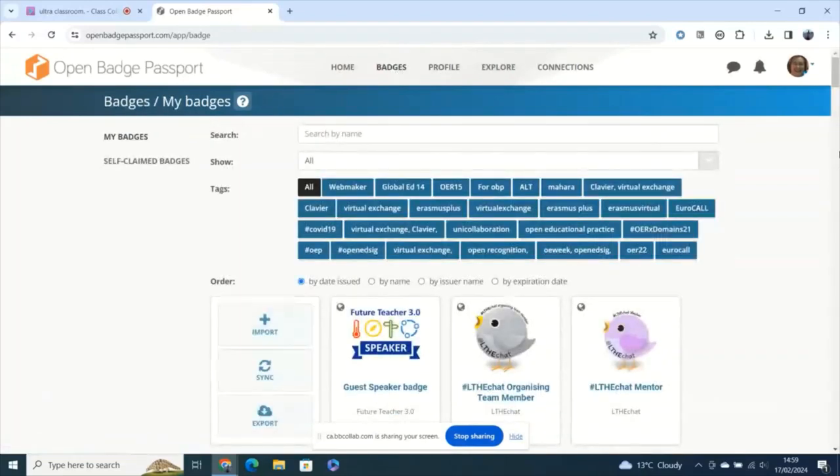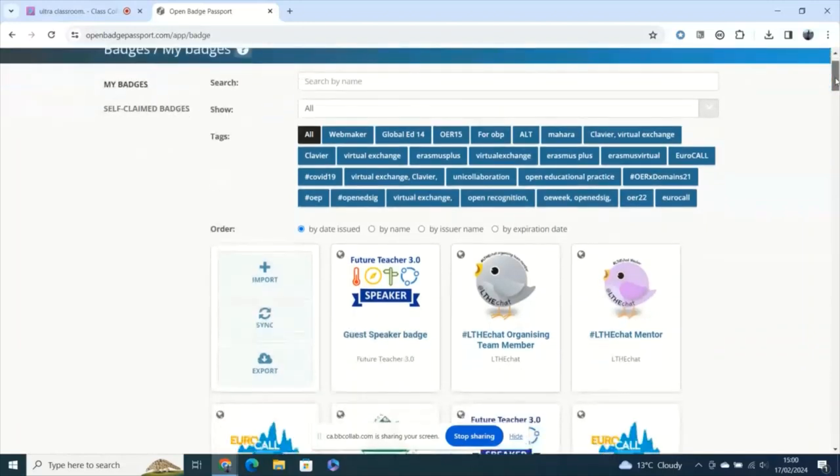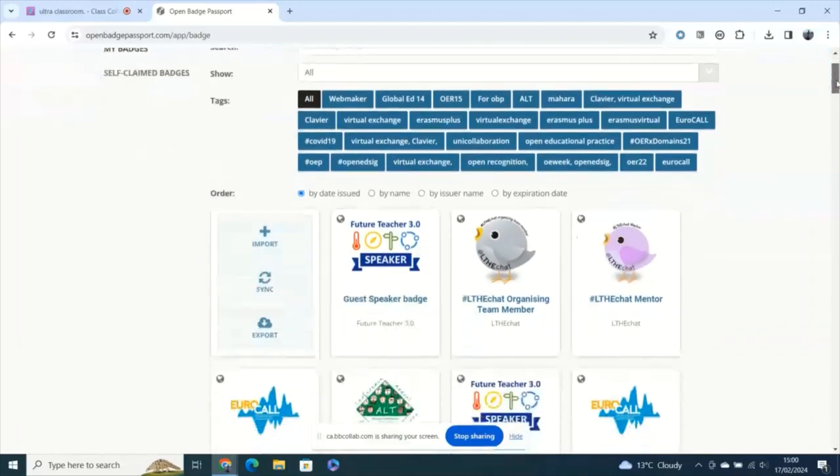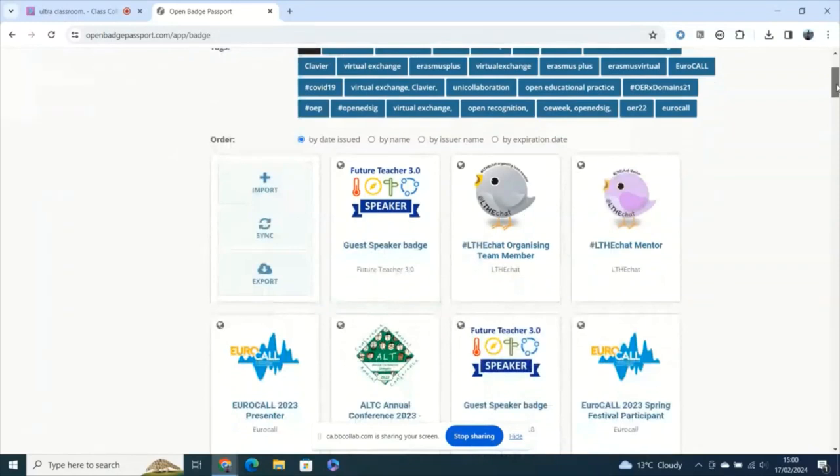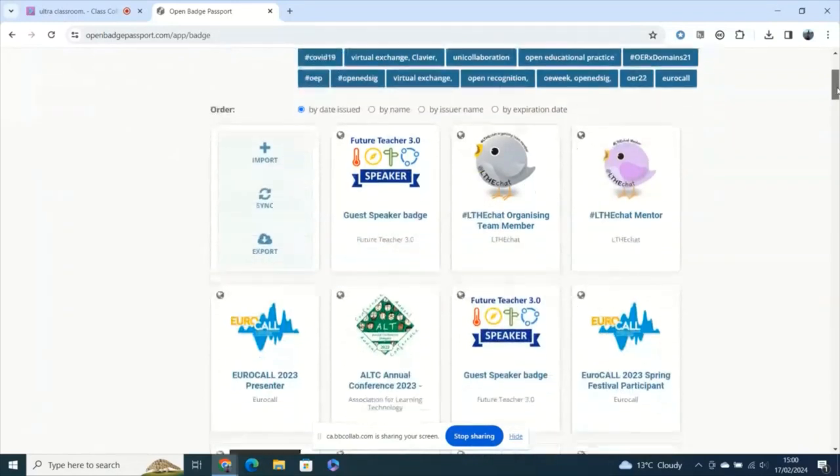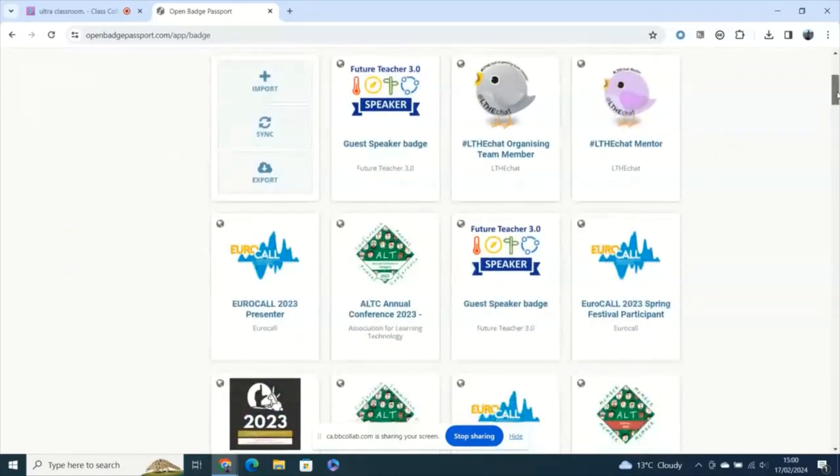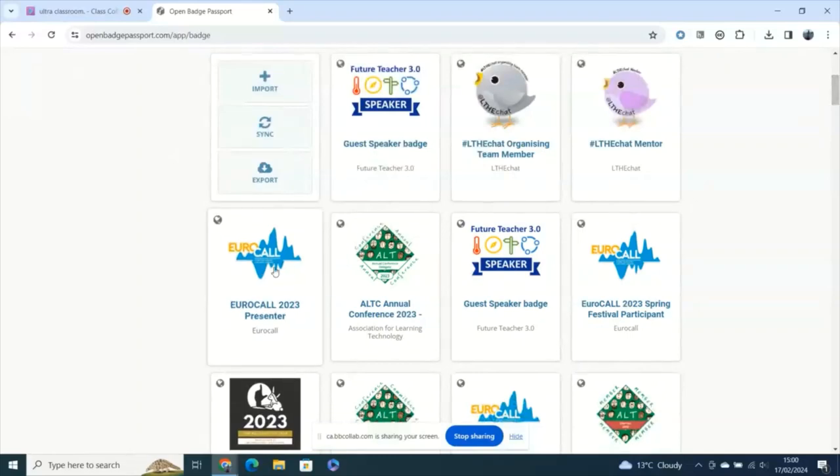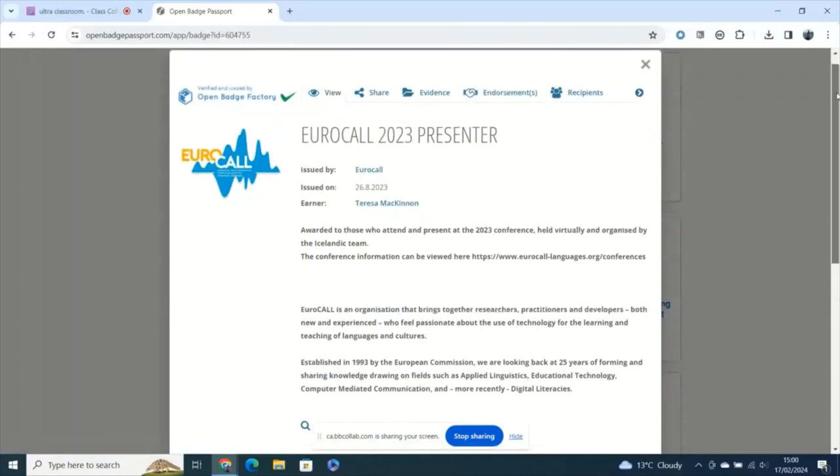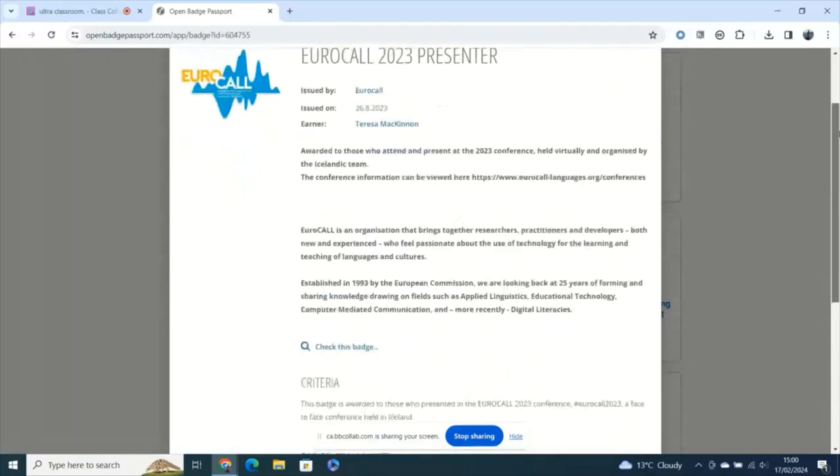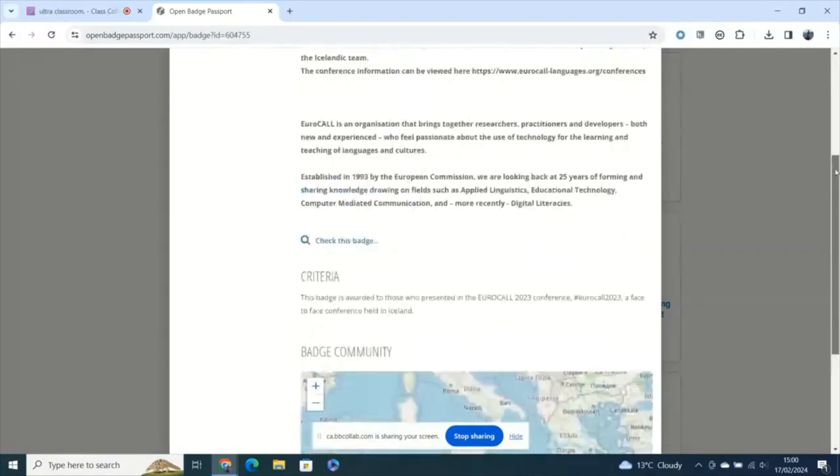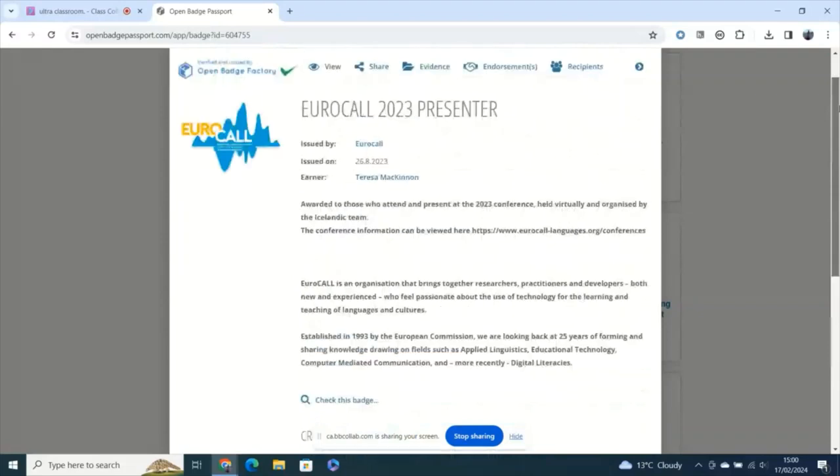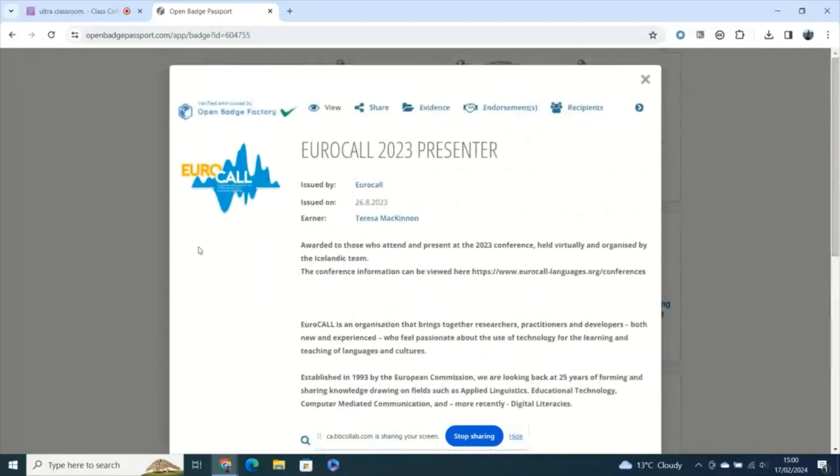So you have a badge and you'd like to use it perhaps in a paper format to share and show to people within your institution. Let me show you quickly how to do that. I'm going to come to my Eurocool badge from last year. You'll see from the screen here some information about that badge and how I earned it.